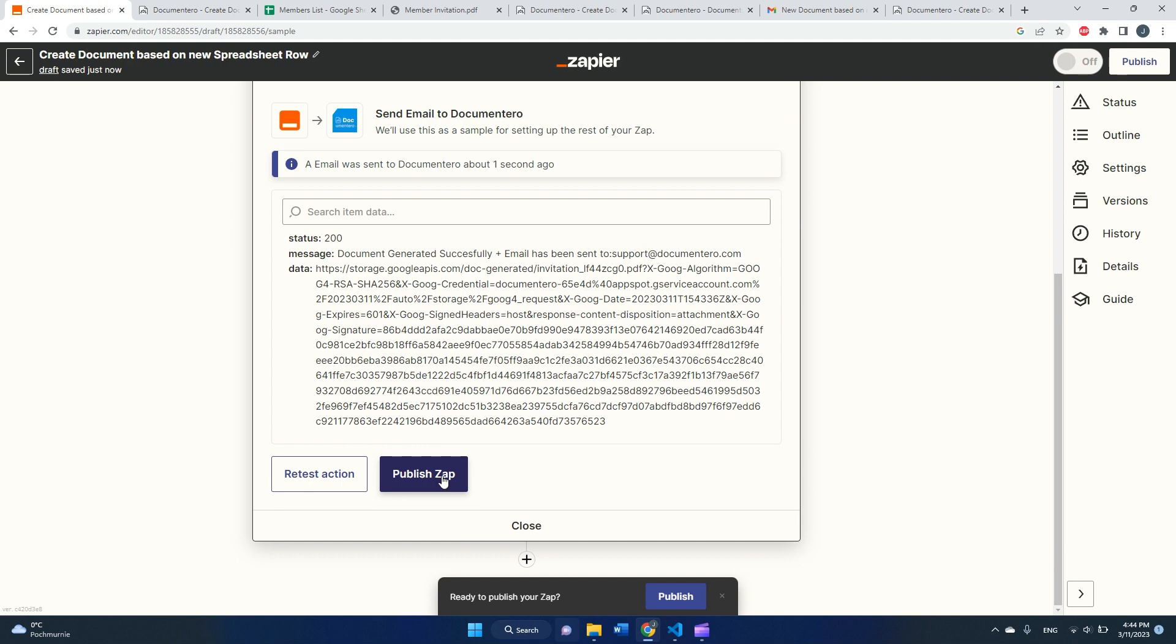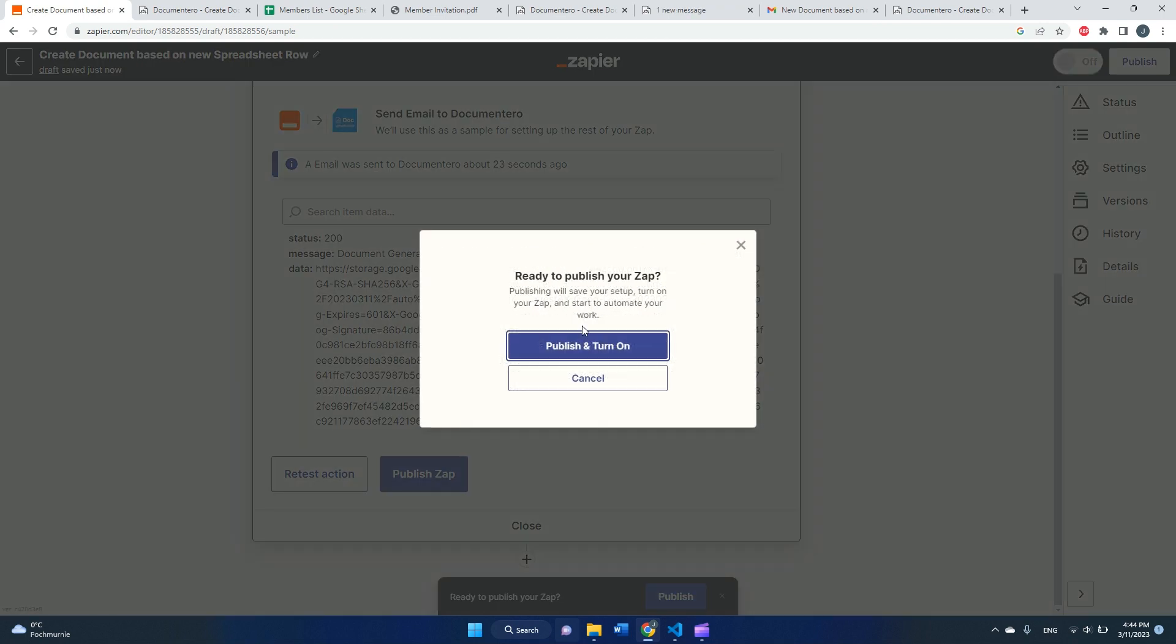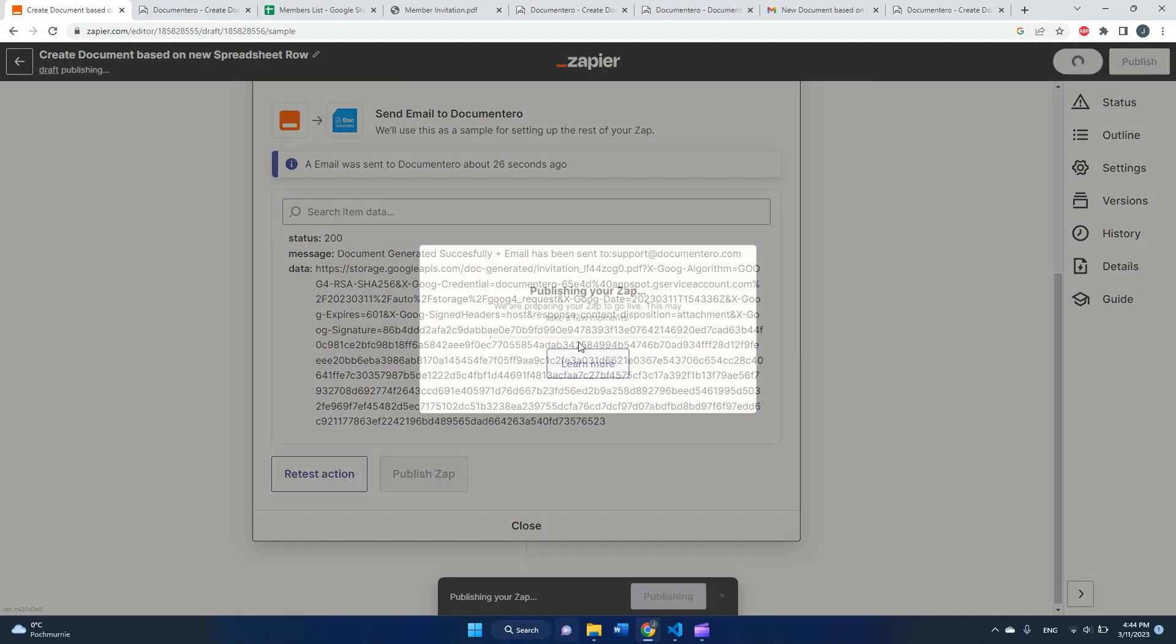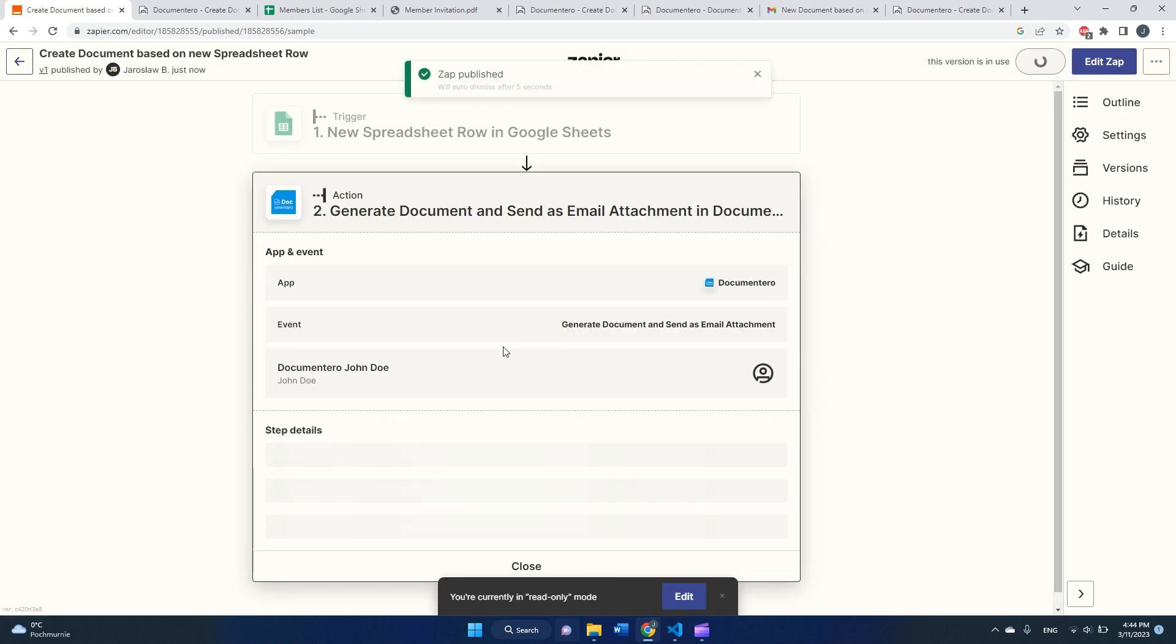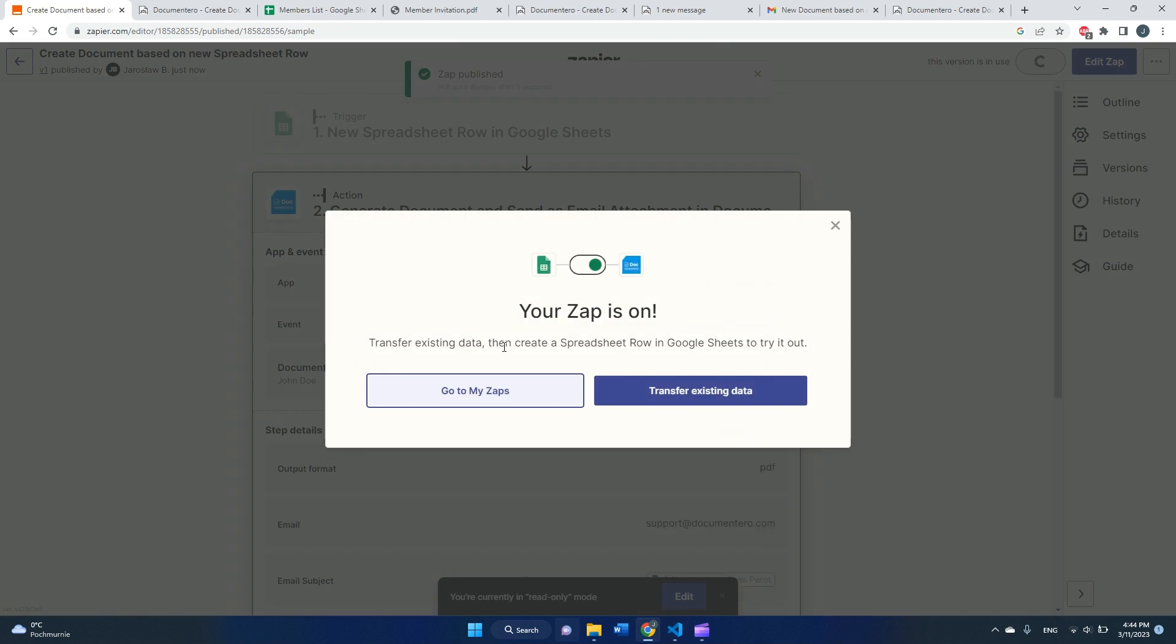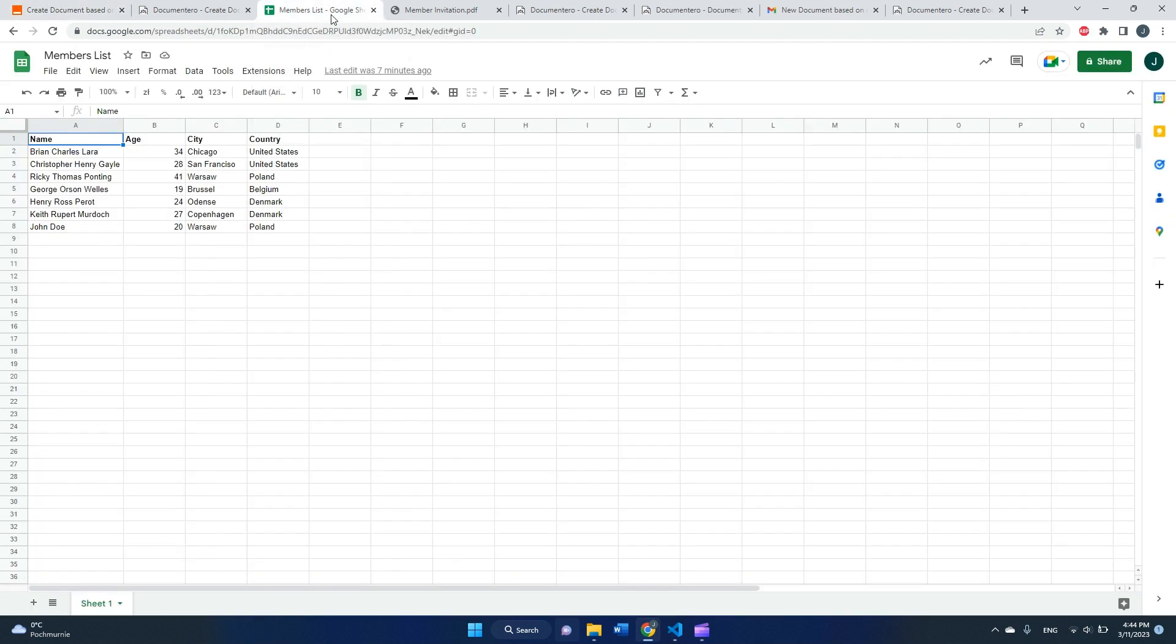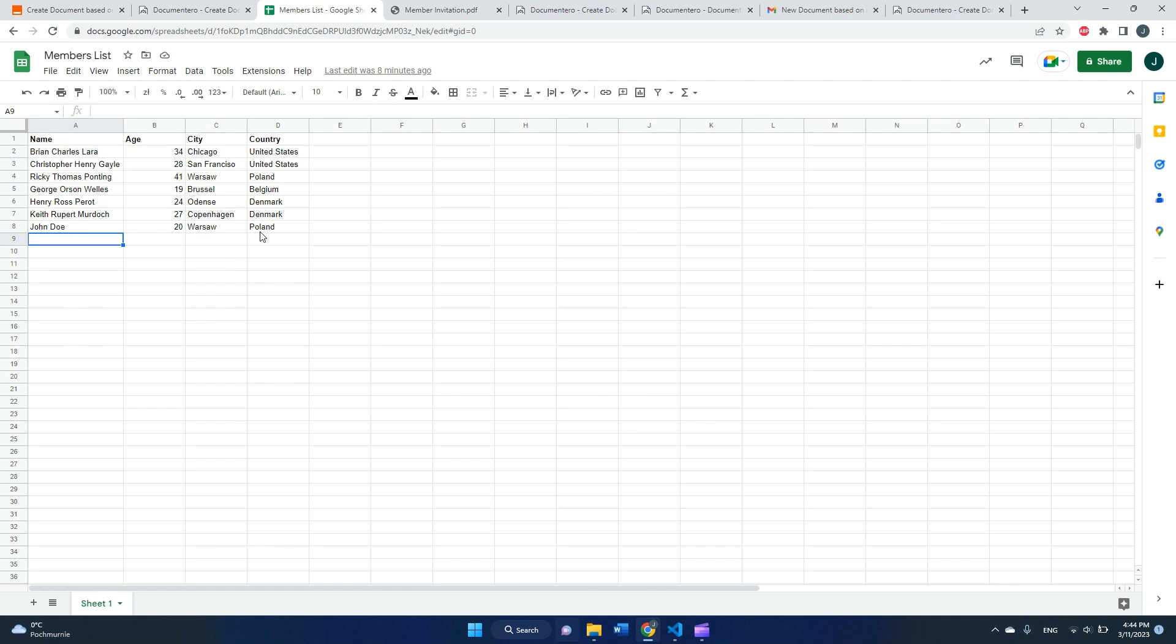So to finish it up, we need to publish this Zap. And after a while, okay, this is cool. After a while, we can see that the integration is ready. So whenever I add a new row here, a new document will appear in my inbox with the generated document, with the fields prefilled from the spreadsheet.